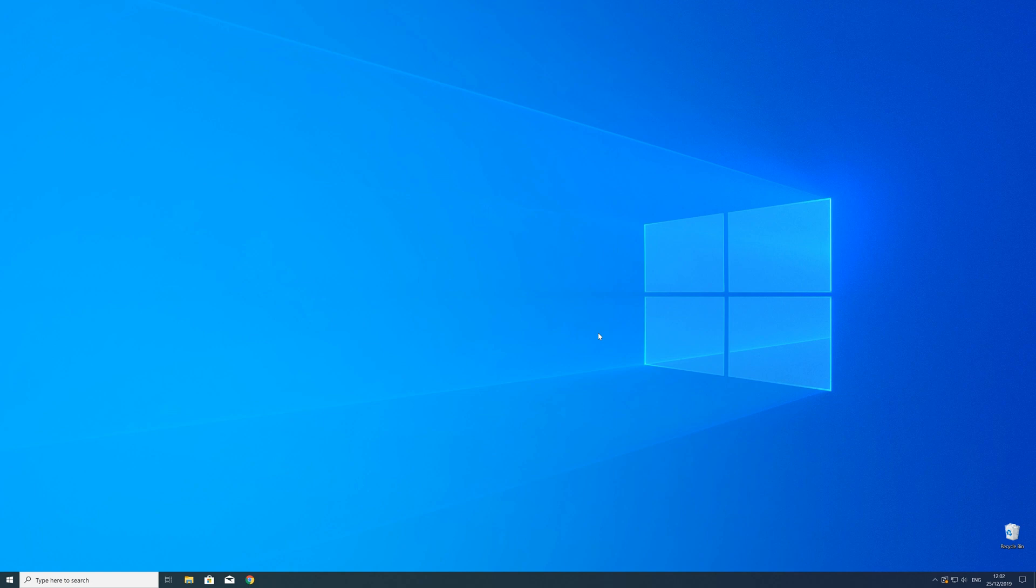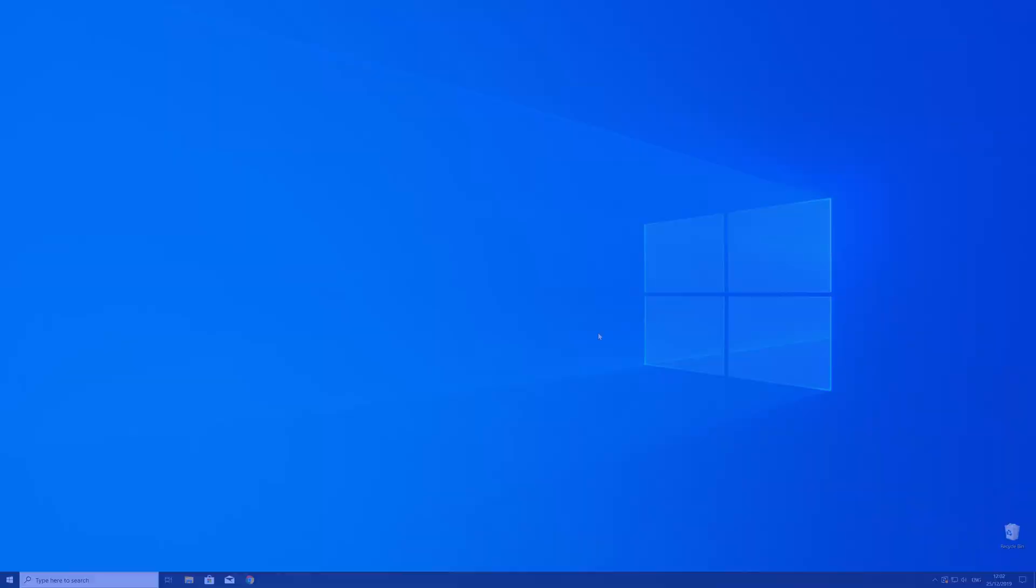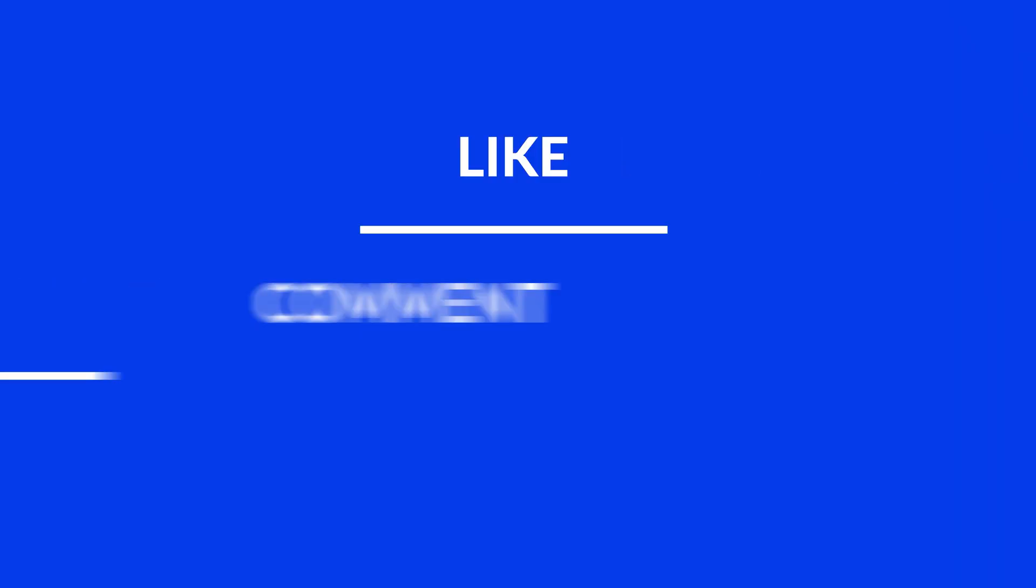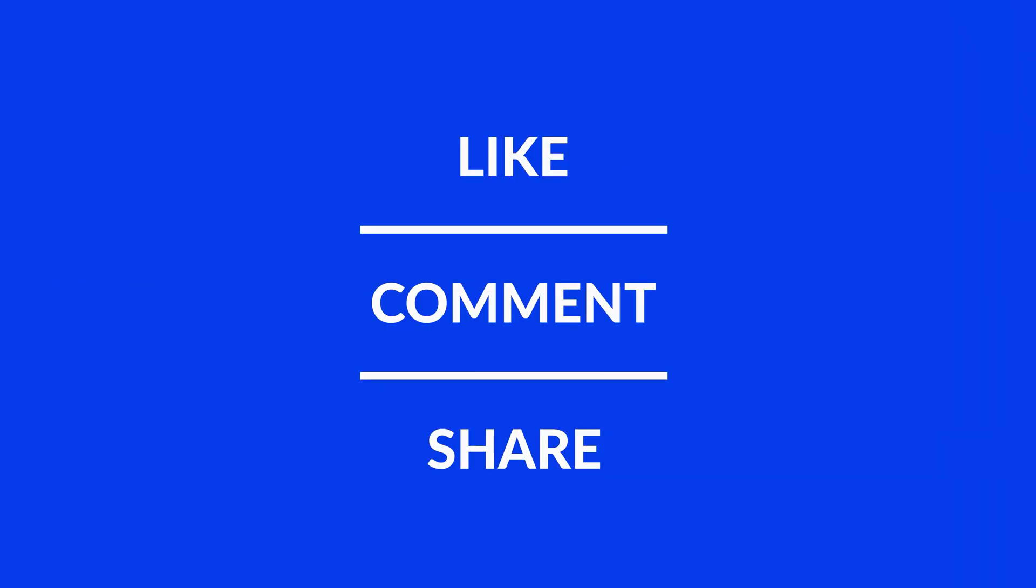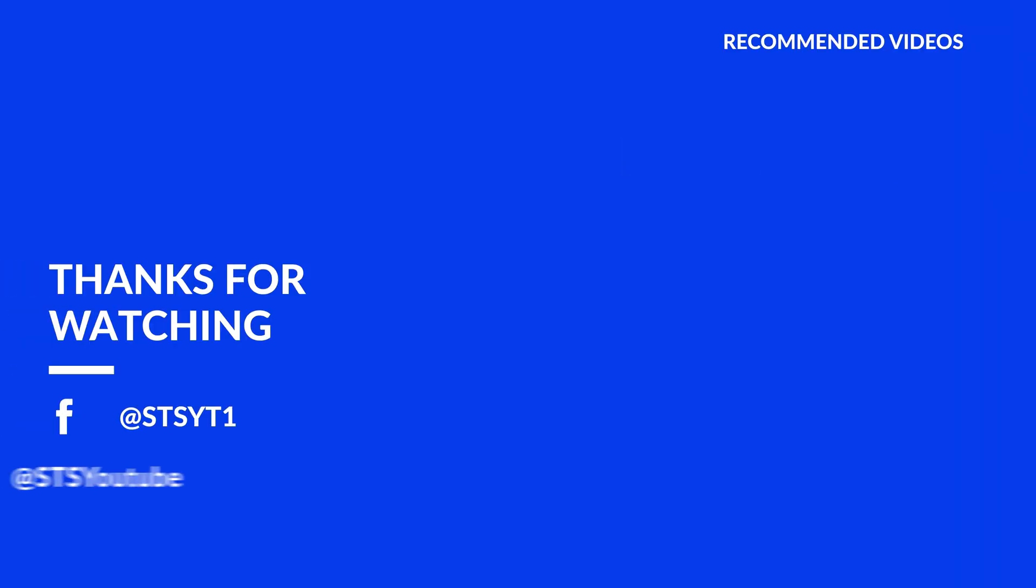For those whose error did get solved make sure to leave a like and if you want to get more out of our content make sure to subscribe and hit the notification button to never miss a new video. And as always thank you for watching and have a look at these not totally random videos which may be interesting for you.